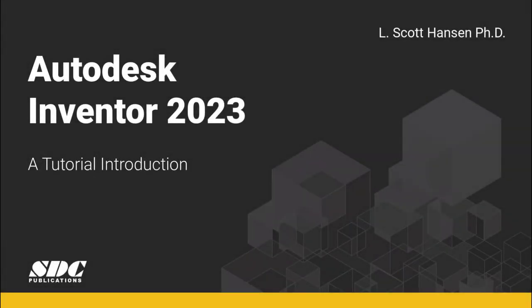I'm Scott Hansen, a professor at Southern Utah University in Cedar City. I teach in the CAD-CAM Engineering Technology area.